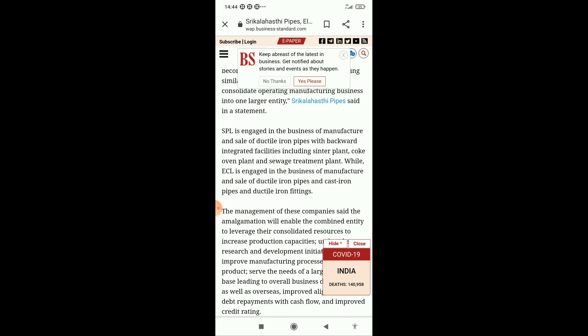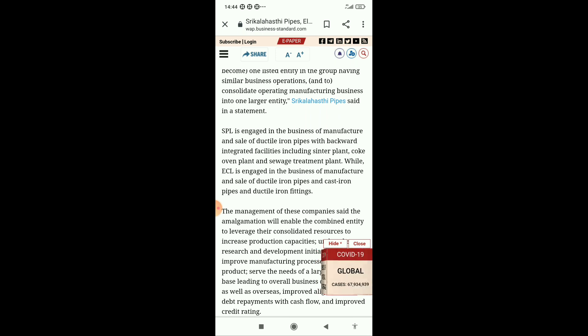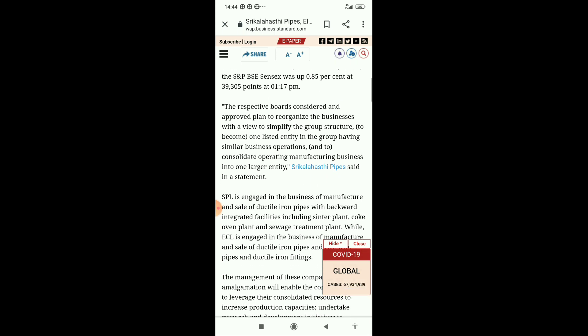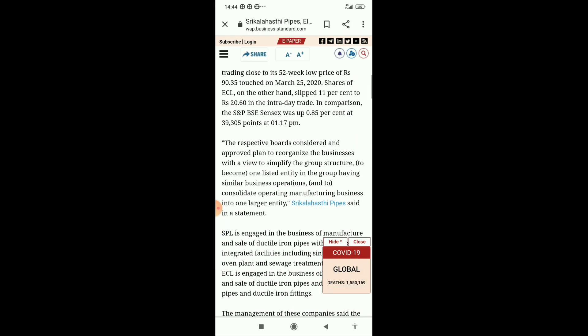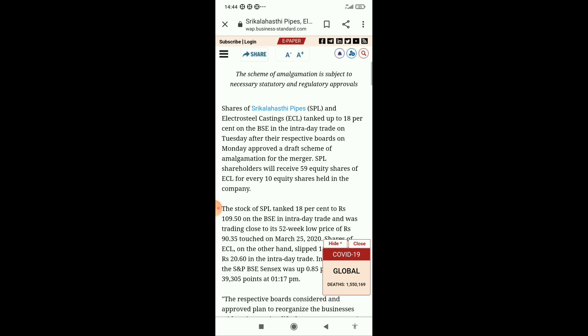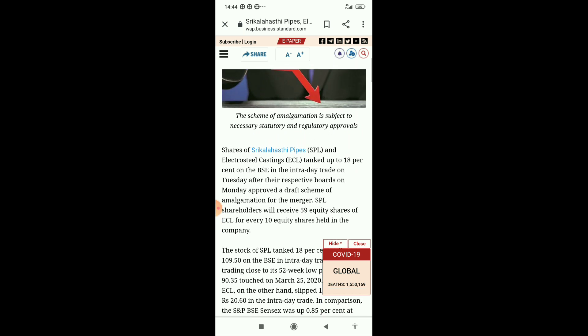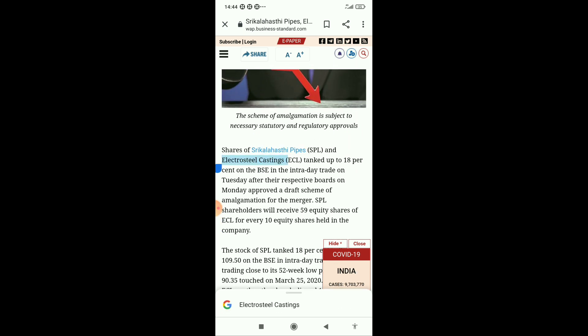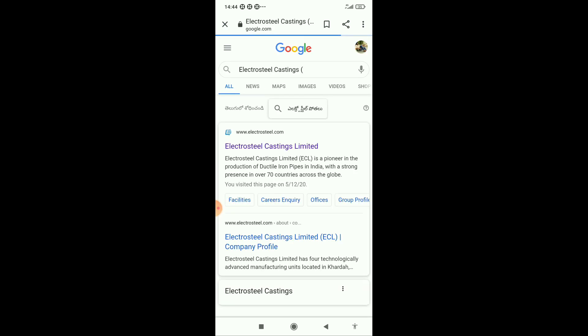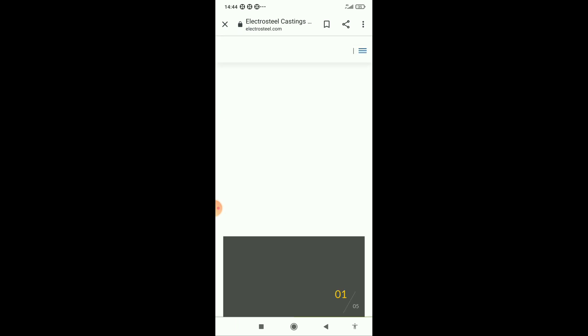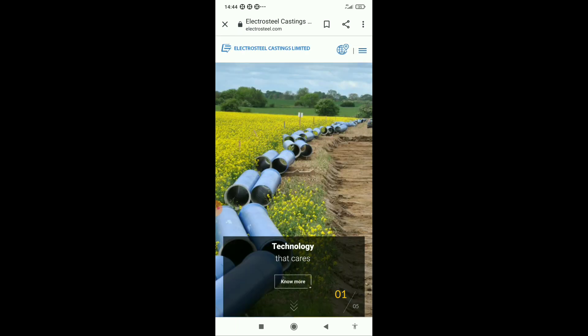We can expect Electrosteel Casting, this company, is also looking very great. With the acquisition of Sri Kalahastri Pipes, this company is looking very good.